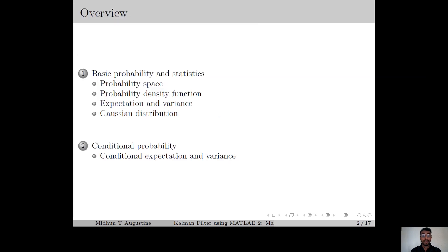Here is the overview. We start with the basic concepts such as probability density function, expectation, variance, etc. Then at the end of the lecture, we briefly discuss some of the important concepts from conditional probability theory.